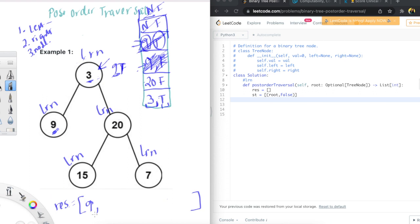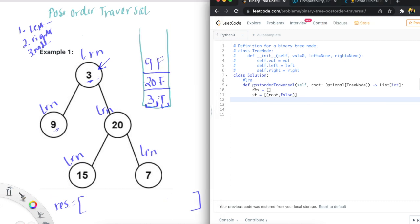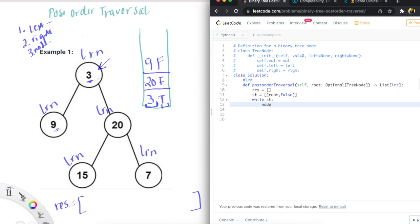Let me write the code out. I feel like with this one it's better to see the code and then look at the picture and make sense of it. So I've initialized our result list here — this is the result we're going to return. Our stack currently has the root node, which is three, and we've initialized it as false — not visited. While there is something in the stack, we are going to pop that node and whether it is flagged or not.